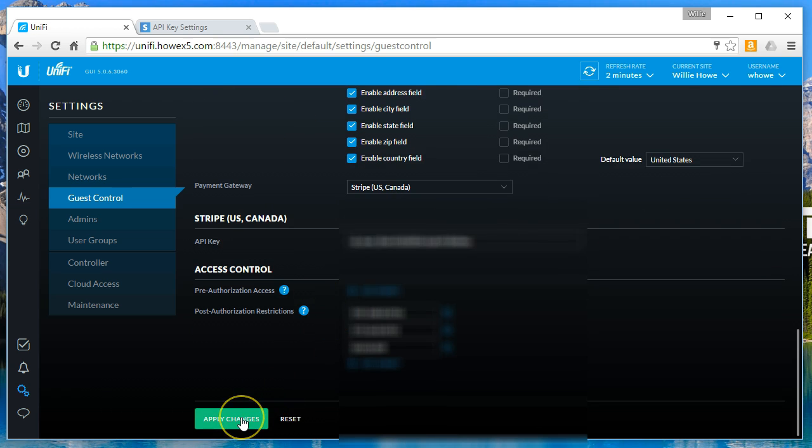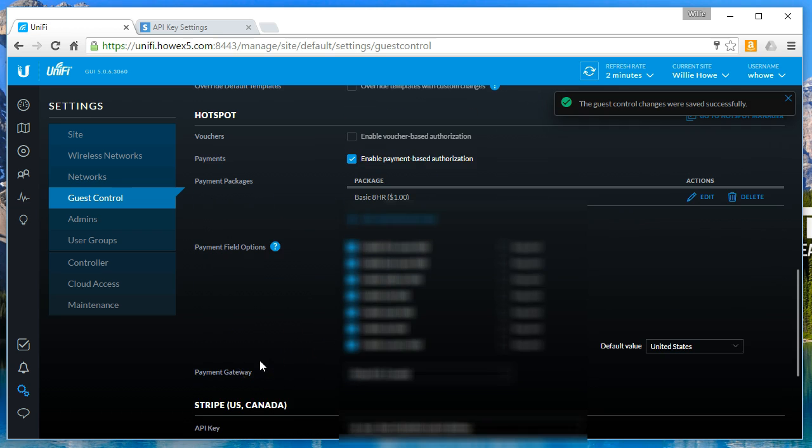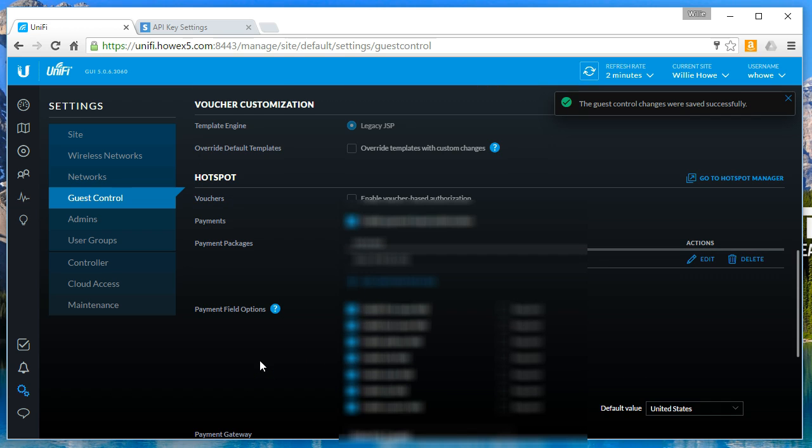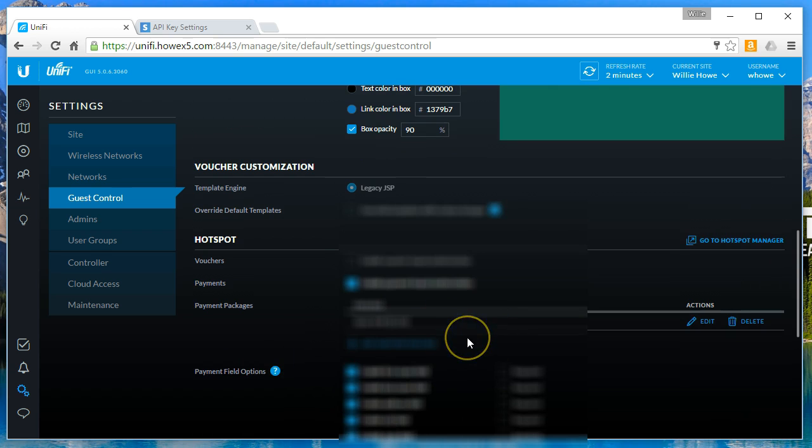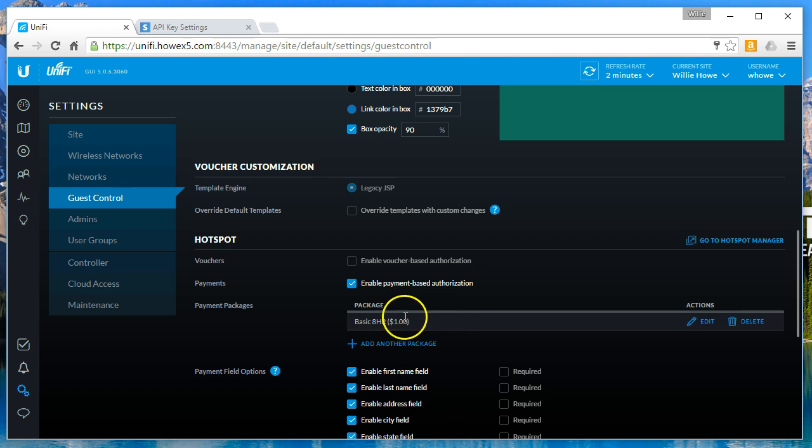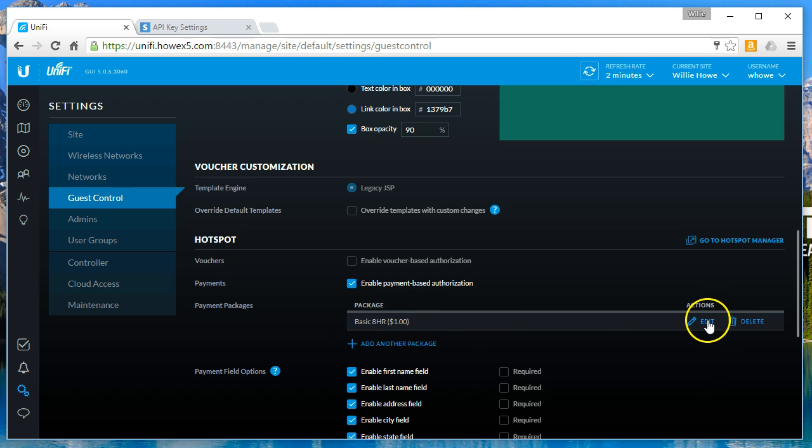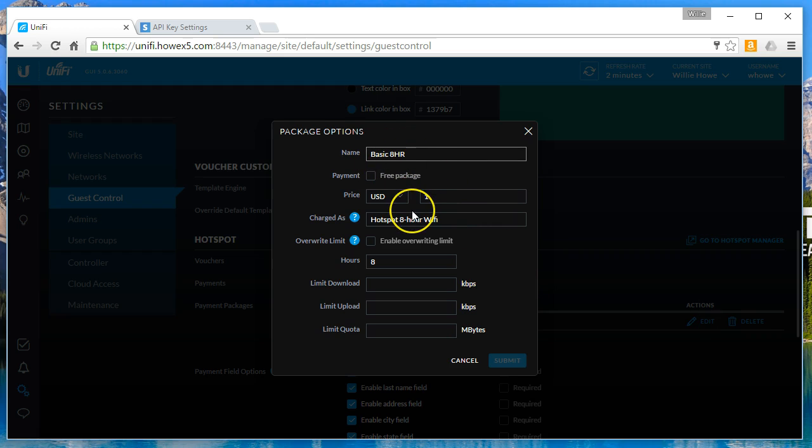I'm going to save this first. When you first turn this on, there's going to be three packages and one of them is a free trial. I've deleted that and I deleted the $5.99 package, and I just have this basic eight-hour package for a dollar. We'll edit this.